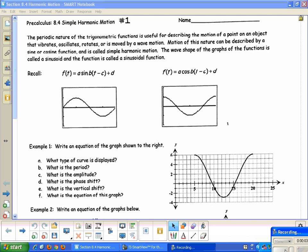Section 8.4: Simple Harmonic Motion. The periodic nature of trigonometric functions is useful for describing the motion of a point on an object that vibrates, oscillates, rotates, or is moved by wave motion. Motion of this nature described by a sine or cosine function is called simple harmonic motion. The wave shape of the graphs is called a sinusoid, and the function is called a sinusoidal function.